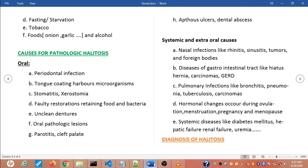Further oral causes include oral pathologic lesions like oral cancers and candidiasis, which is caused by Candida albicans. Also parotitis — inflammation of the parotid gland — cleft palate, aphthous ulcers, and calculus, which is accumulation of deposits on a tooth.